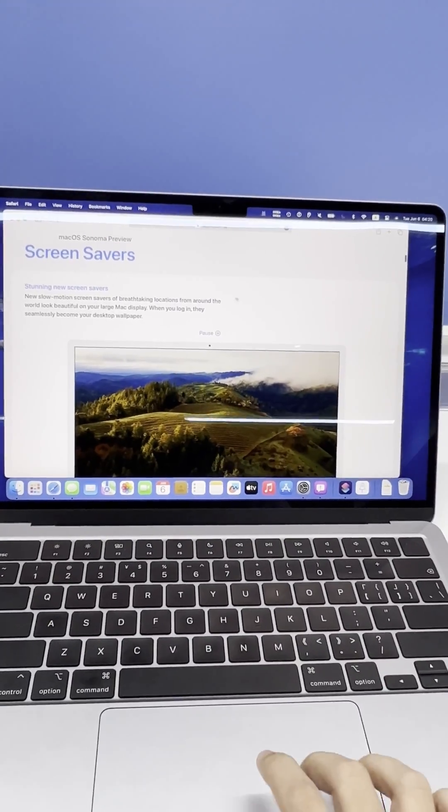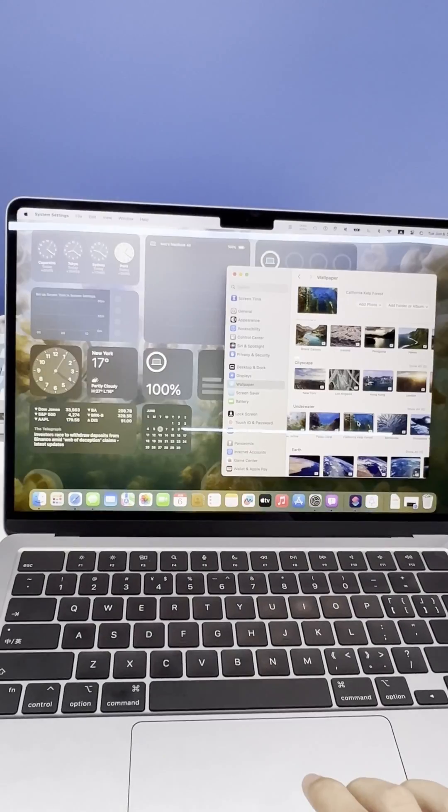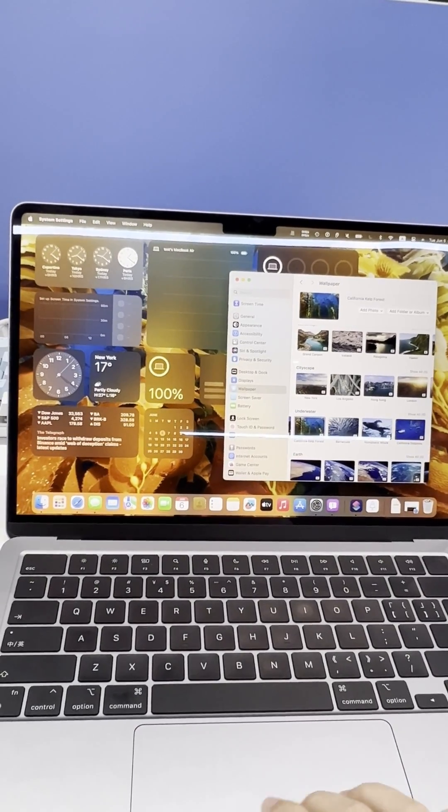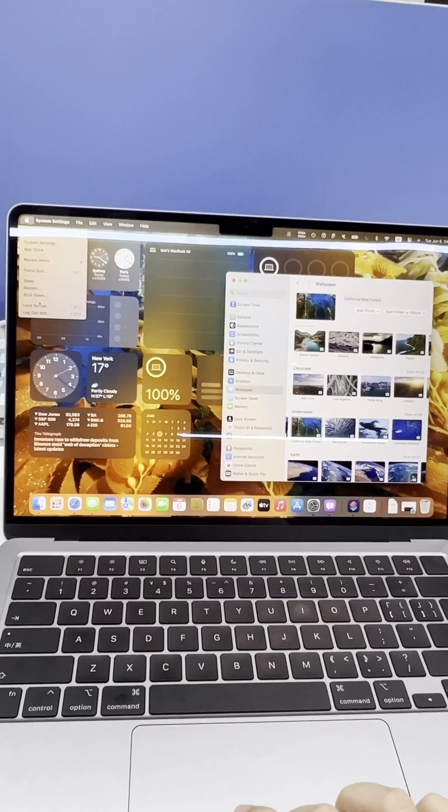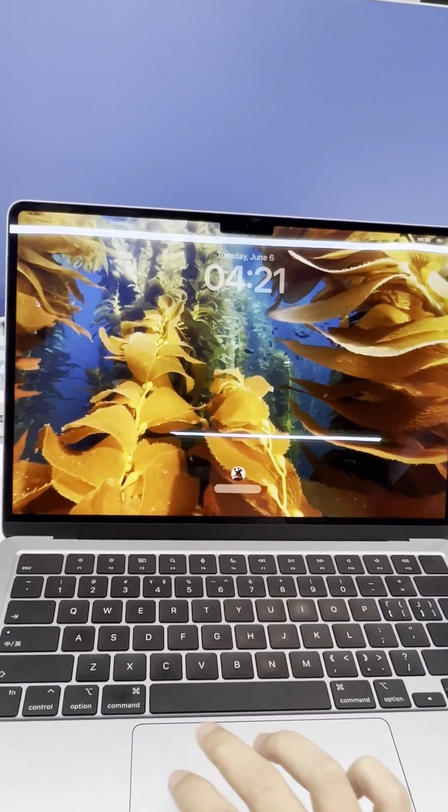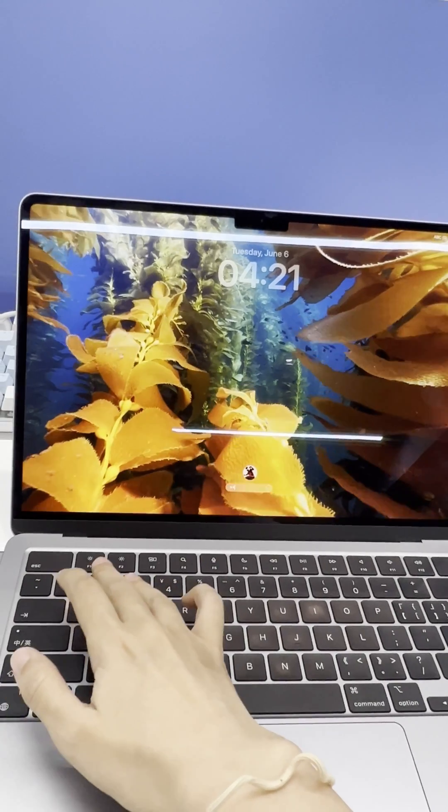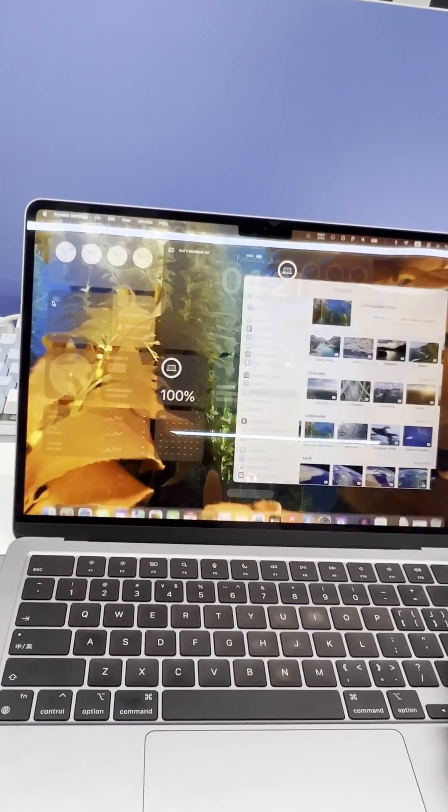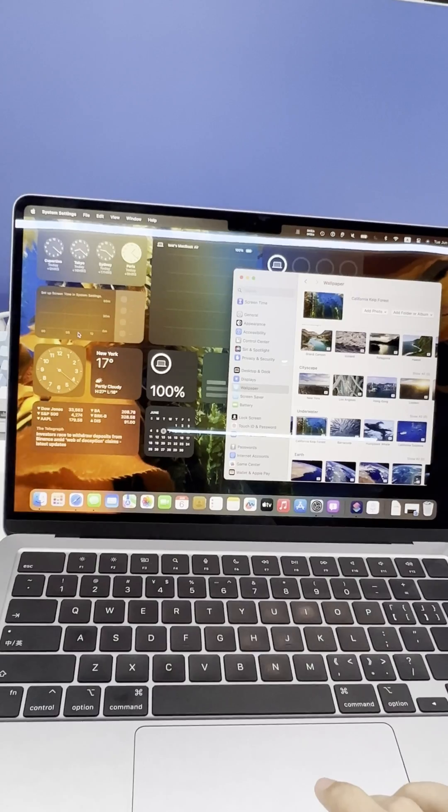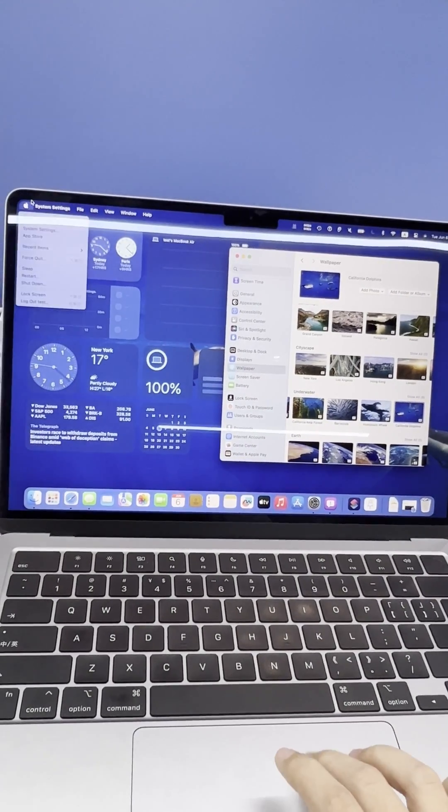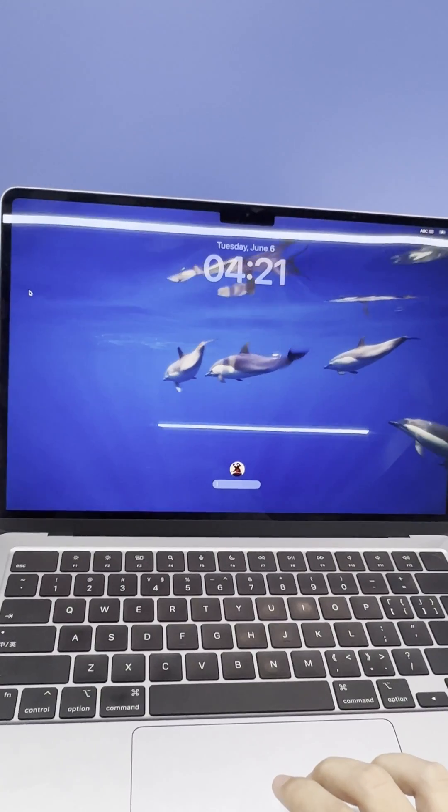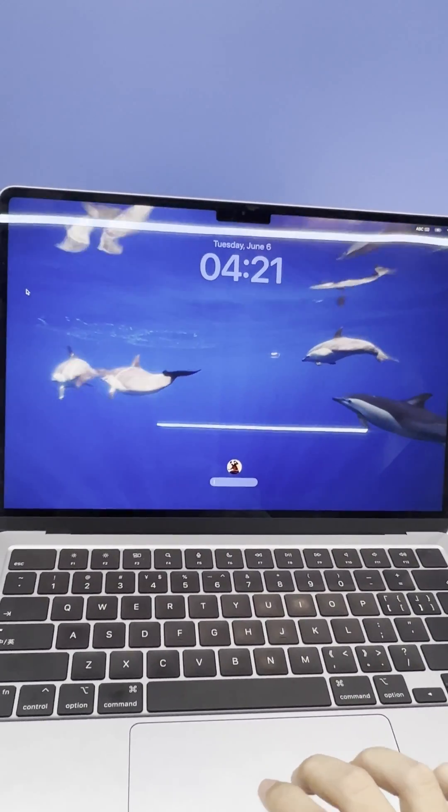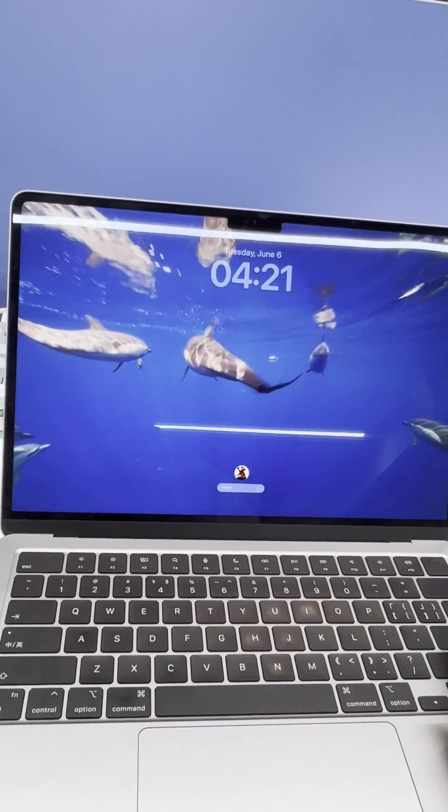So first up, we have the brand new screensavers that are seriously stunning. These feature epic slow-motion sequences of amazing locations from all over the world. When displayed on a Mac screen, these screensavers create this mesmerizing visual experience. And the coolest part, when you log in, these screensavers automatically transform into your desktop wallpaper, adding a whole new level of elegance and beauty to your computer. It's the perfect way to showcase your personality and enjoy high-quality images all day long.